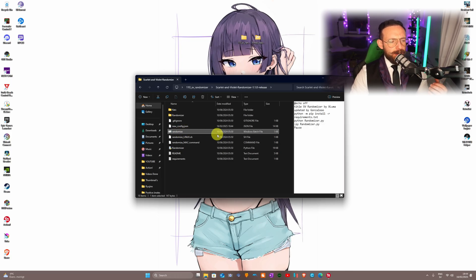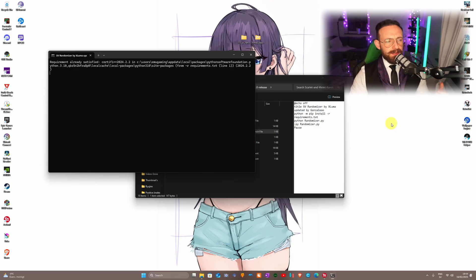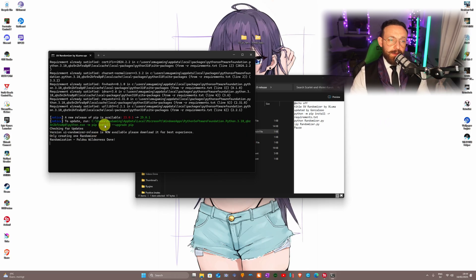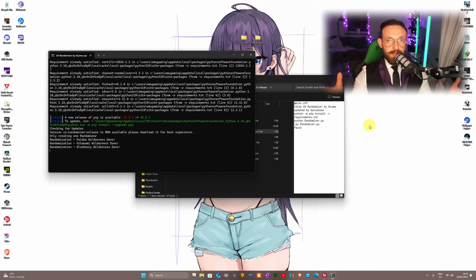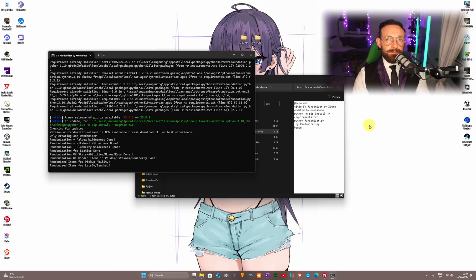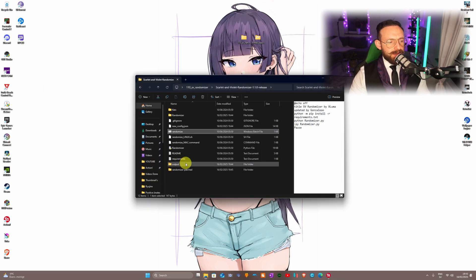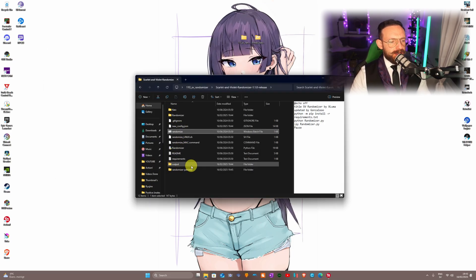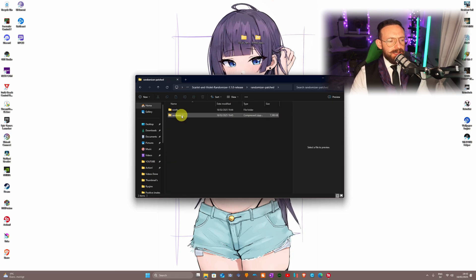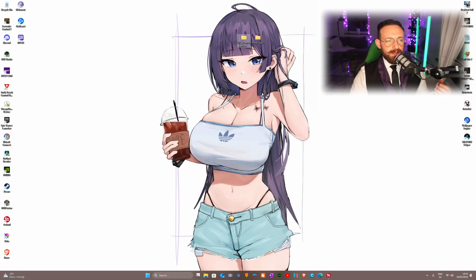From there, go to the 'randomize.bat' Windows batch file and double-click on it. A window is going to pop up and it will start randomizing the things you selected. Wait for it to finish. Once it's done, press Enter. You'll then be presented with a 'randomize patch' folder — double-click on it and we're done with this step.